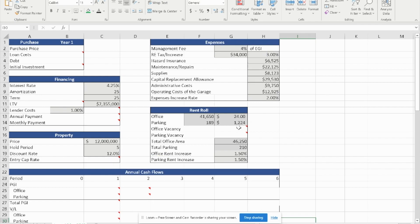We're given the rent roll. The office currently has 41,650 square feet leased, and there are 189 units rented for parking. The total office area is 46,250 and the total parking is 210. We're told that the office rent is increasing at 1.5% annually, and the parking rent is increasing at 1.5% annually as well.